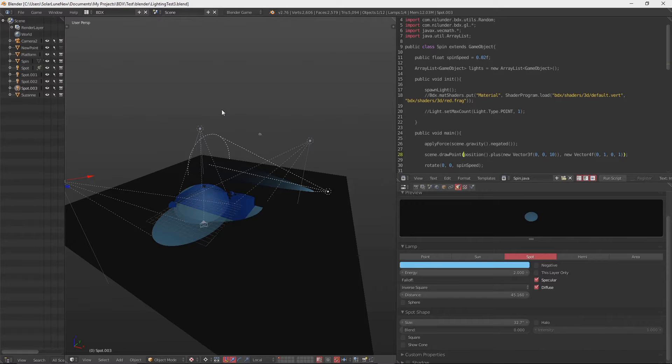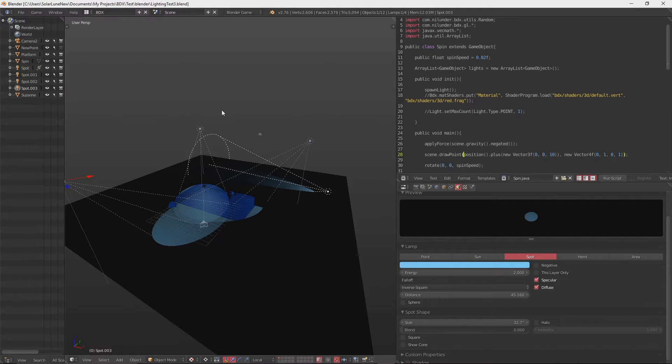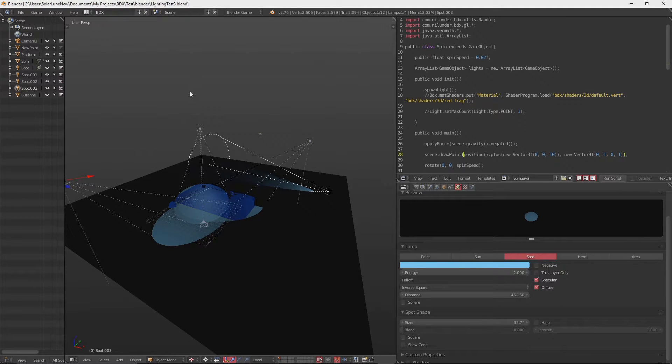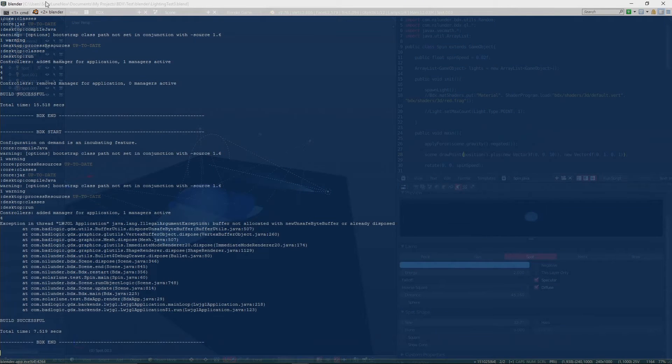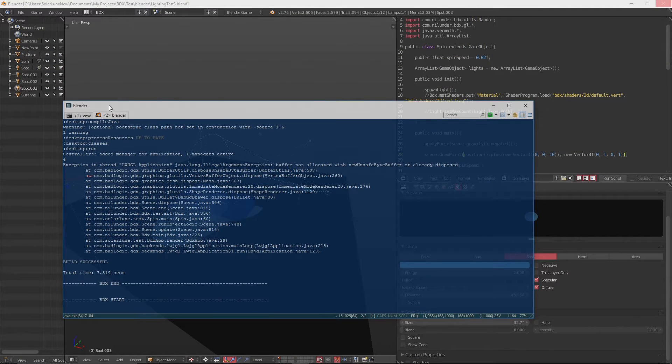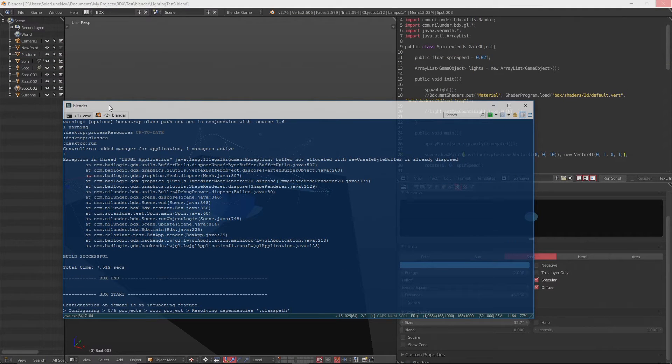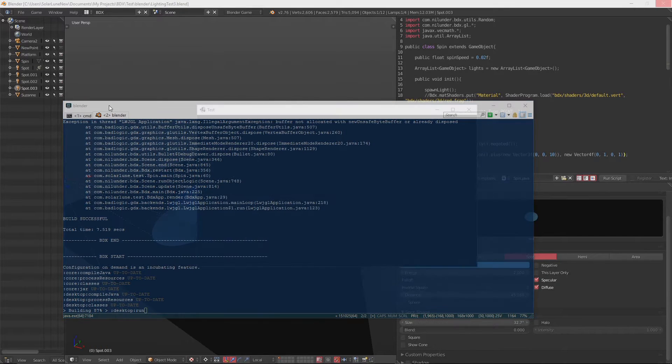Hello, Solar Loon here, and here is another BDX devlog. The last one I did I was looking into per-pixel lighting and I got it working. The most recent release of BDX that you can find on GitHub has per-pixel lighting in it.